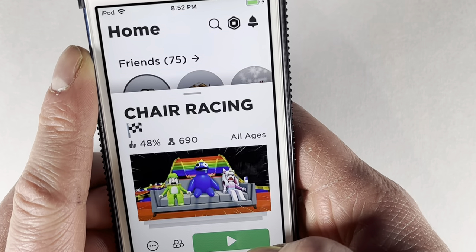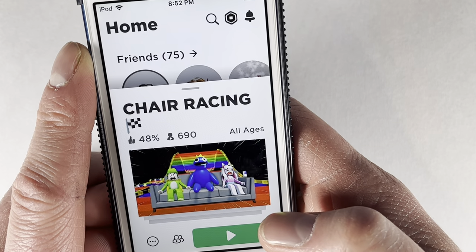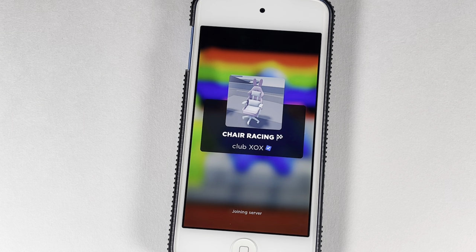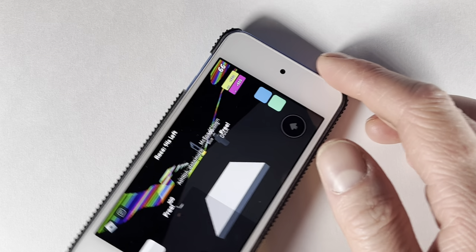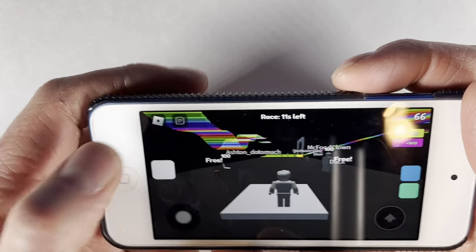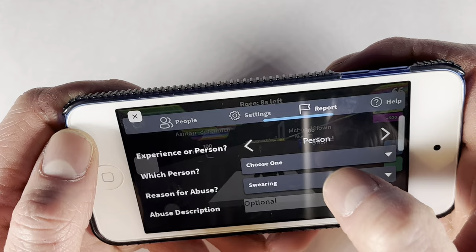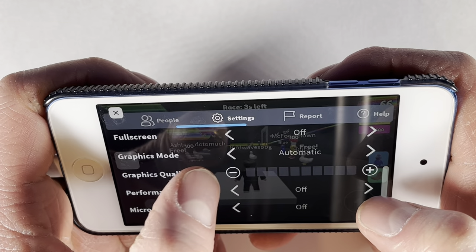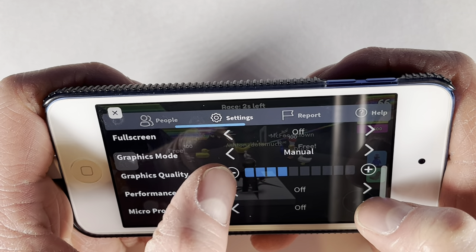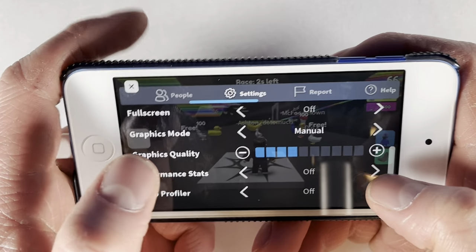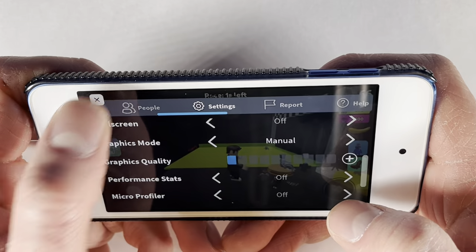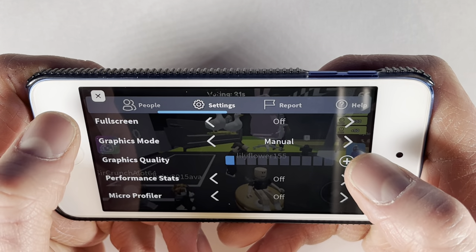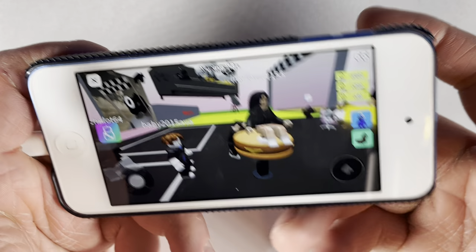Let's try Chair Racing — this will be the last game if it keeps kicking us out. Again, you can get at least one generation newer than this. This is the iPod Touch 6th gen, which I believe was the second to last iPod Touch they made. I know they made one more after this — it had a decent processor, I think the same processor as the iPhone at the time or something like that.